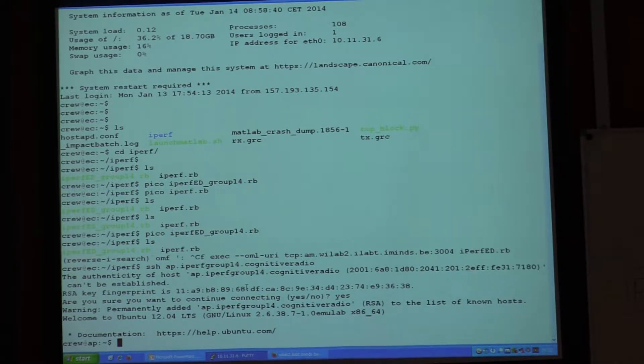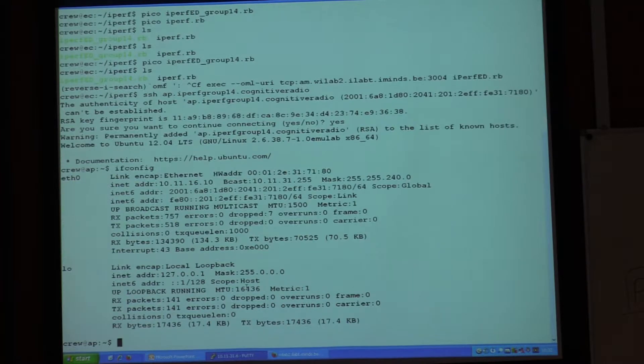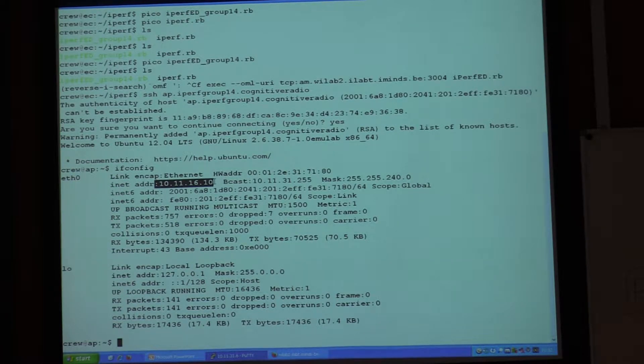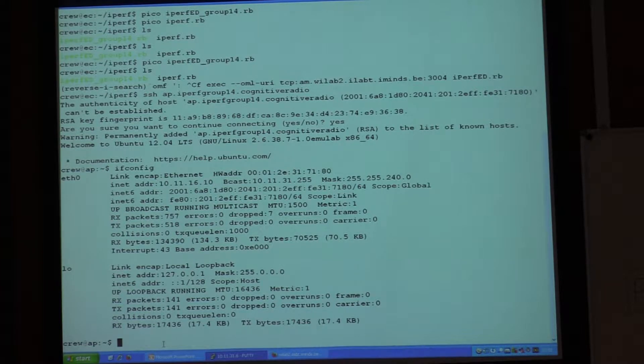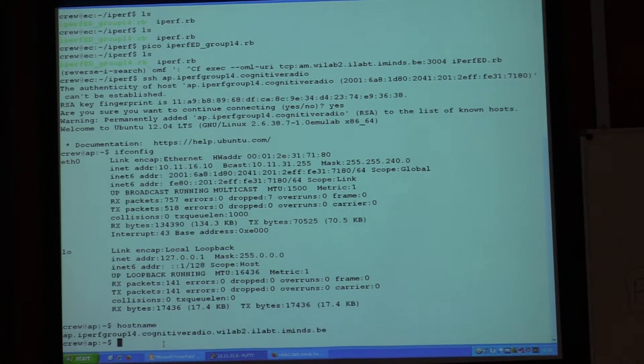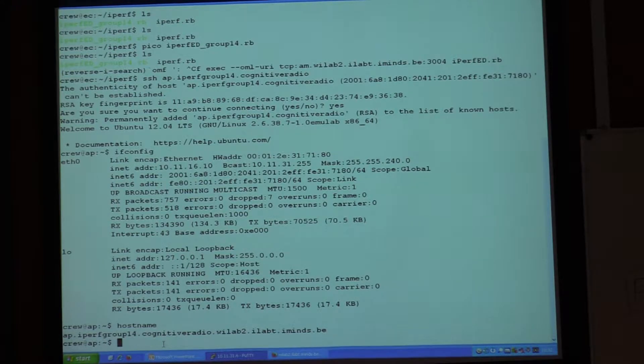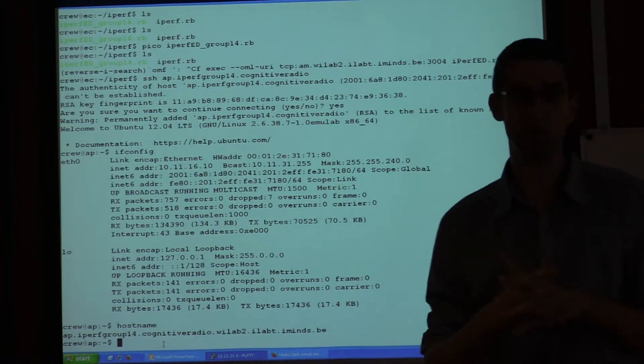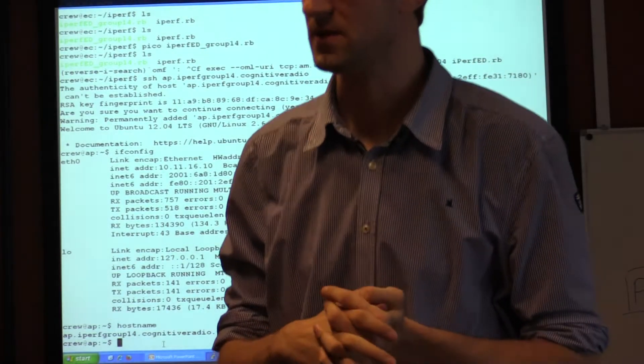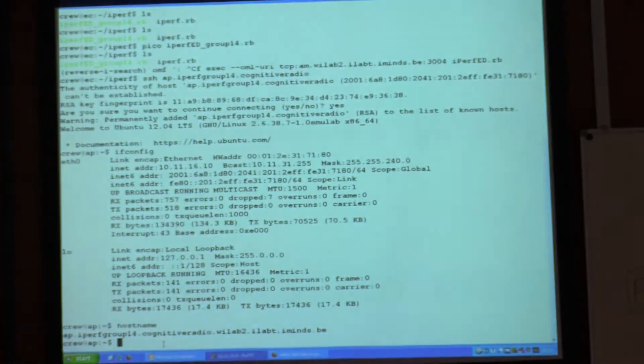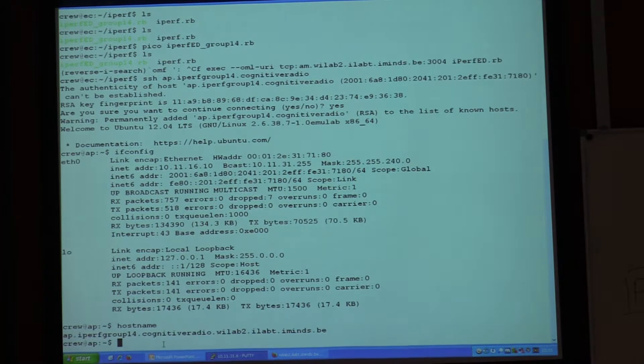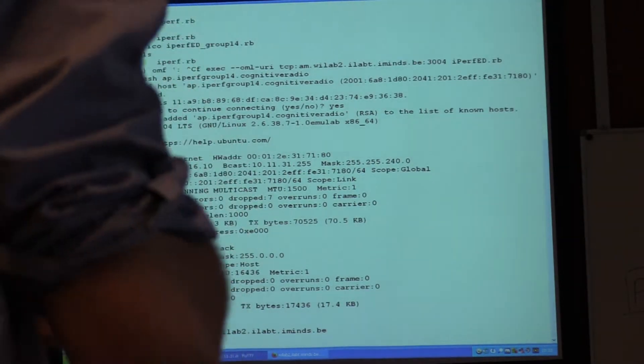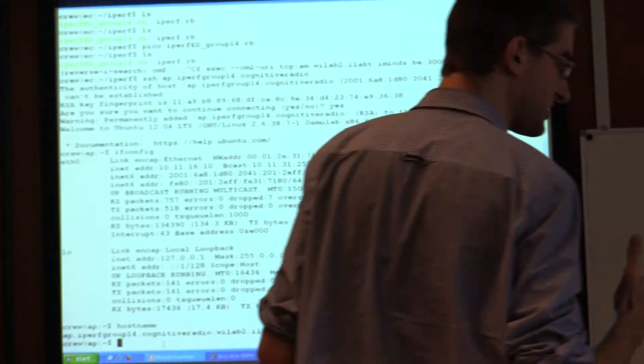So now I am actually on that node. This is IP address, so this is actually node 10. So you see that, is everybody able to log into their own node? One of their nodes.